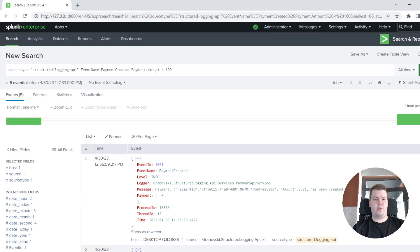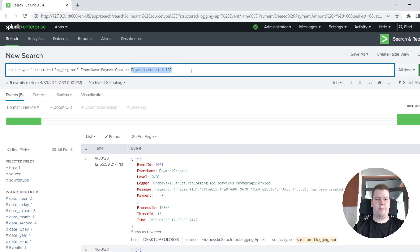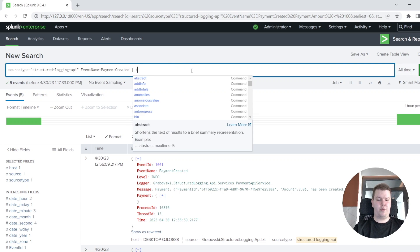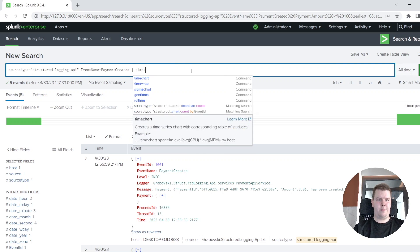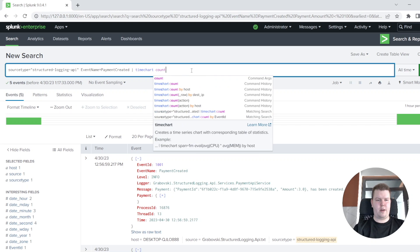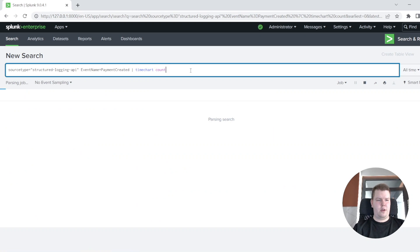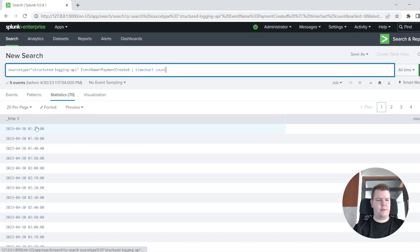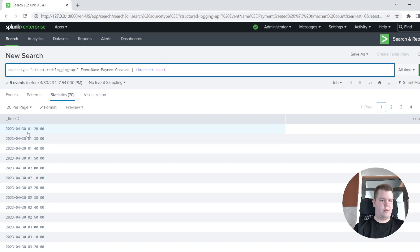And currently, we want to build some visualization for our time chart for payment created events. So we could just write time chart and specify count. Here you will see information about how many events we had for each timestamp.